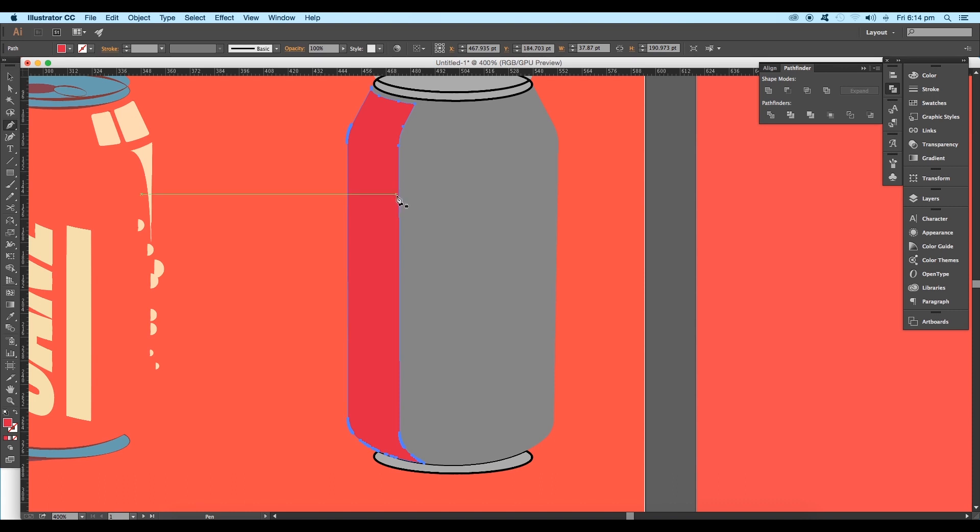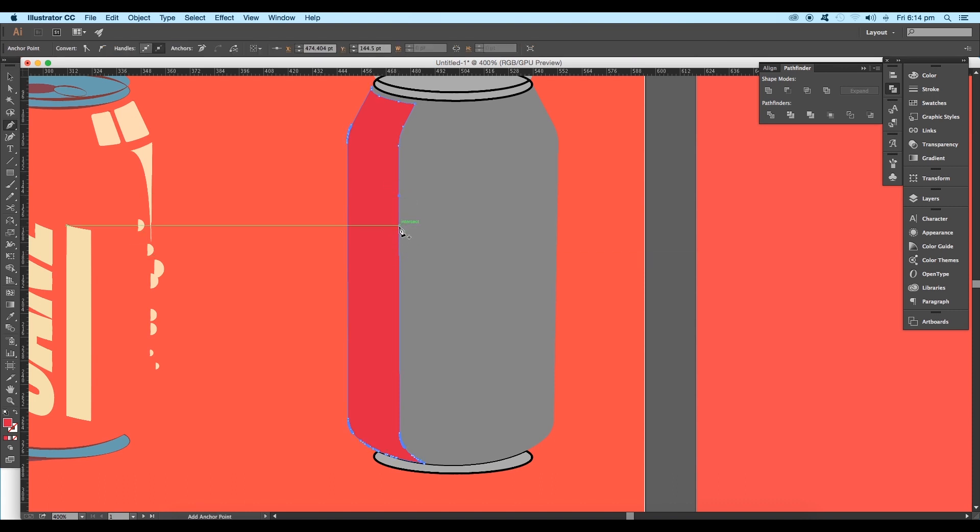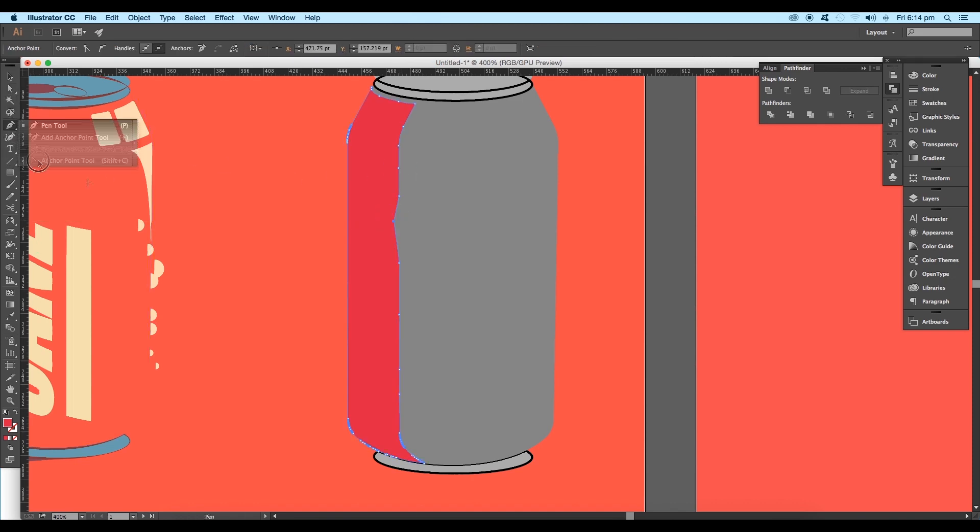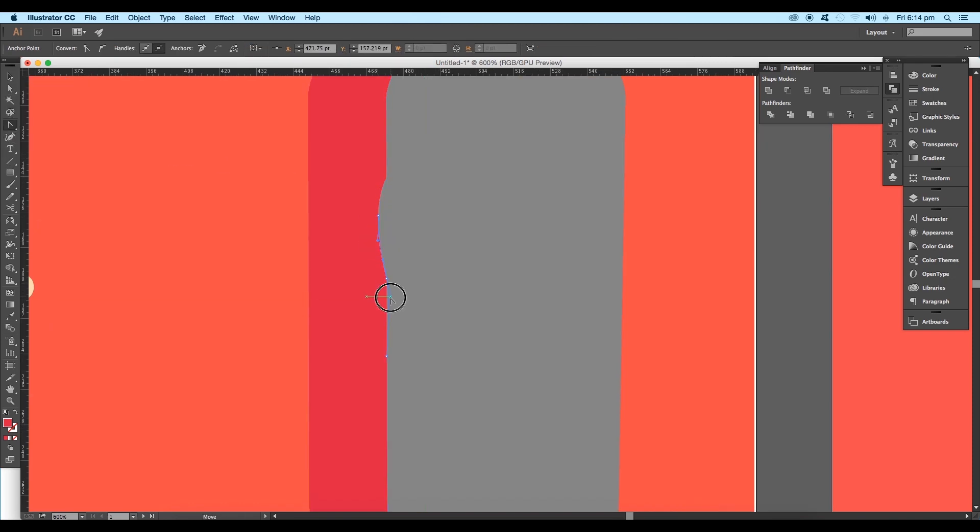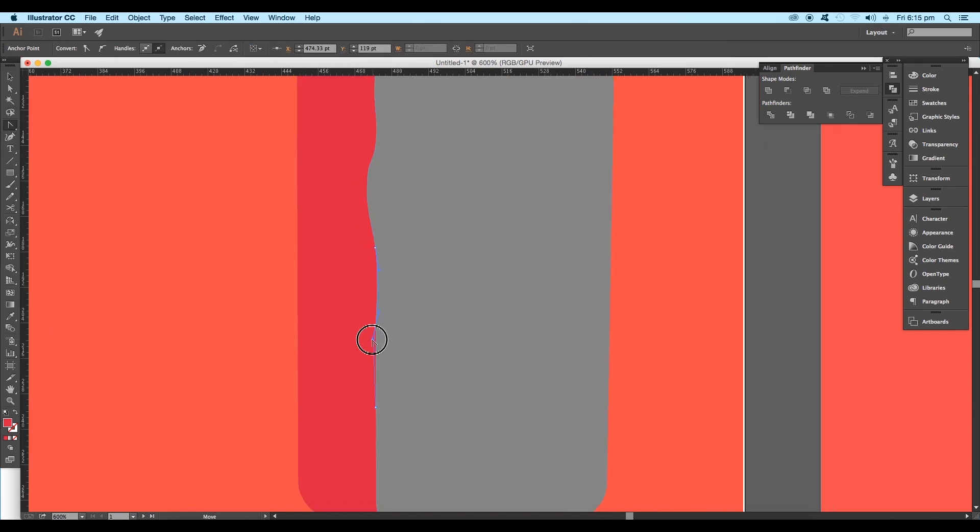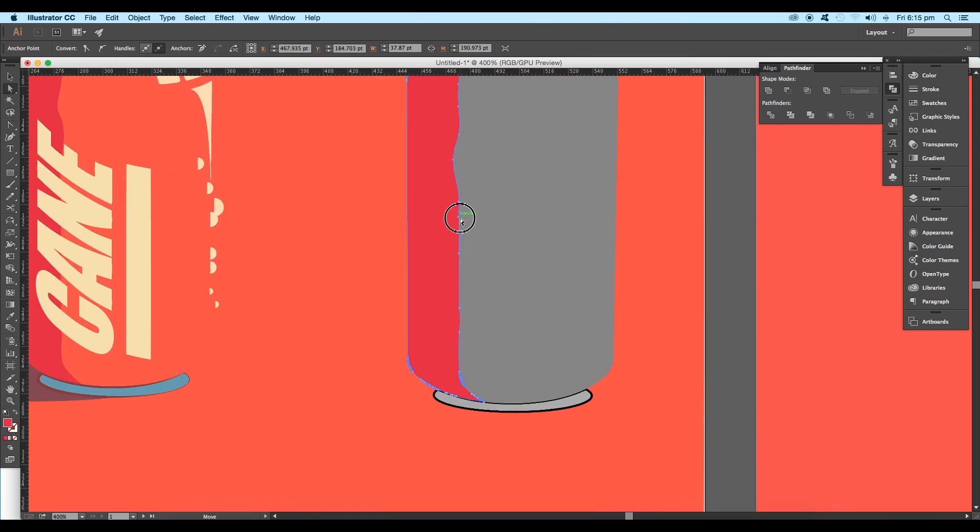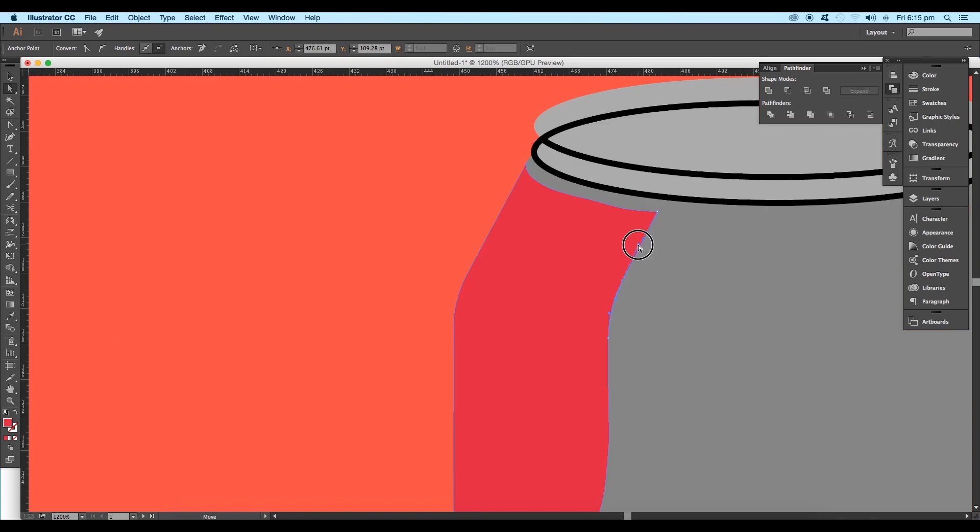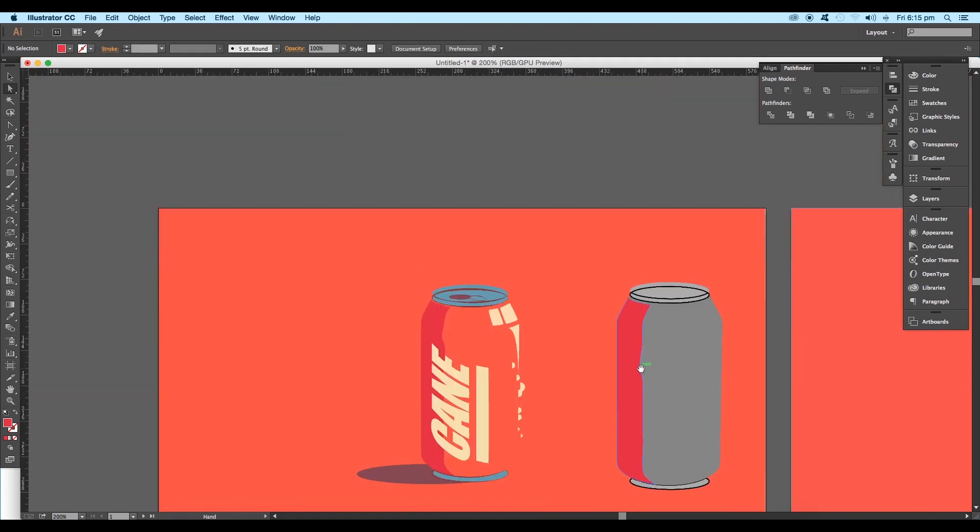Using the pen tool, add a few anchor points at the middle region and start adjusting the handles. Use the anchor point tool to click and drag to modify the shape in order to give a rough feel.